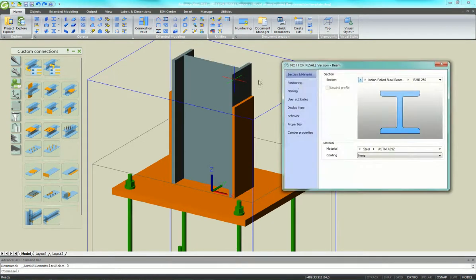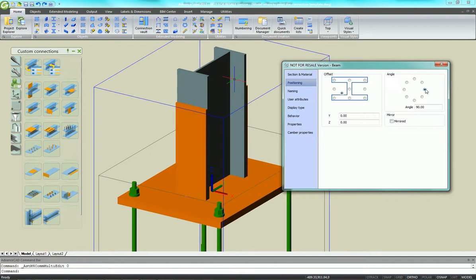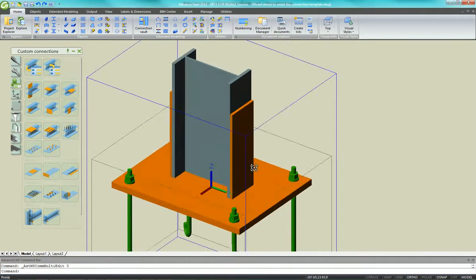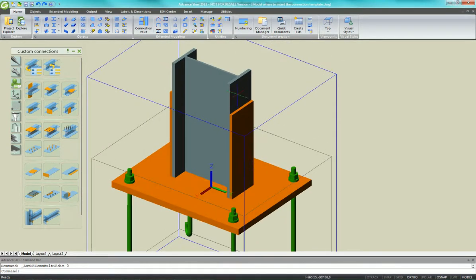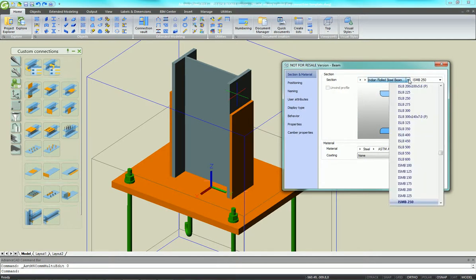We can change the column properties as well. We're going to Defend Properties. You see we can rotate it, change the shape size.